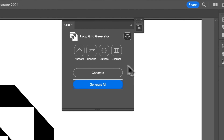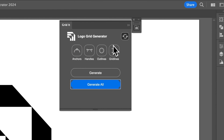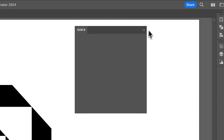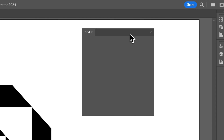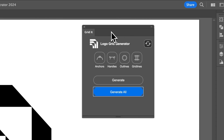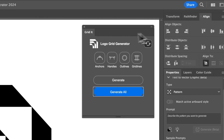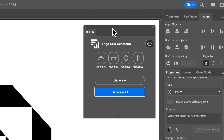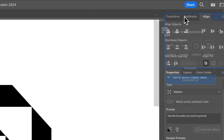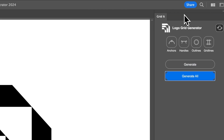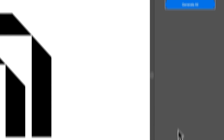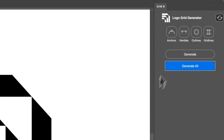When you open GridIt, you can see Logo Grid Generator. You'll typically find it floating around, but I actually like to put it in the dock to make it feel like it's a part of Adobe Illustrator — you can just place it up top.